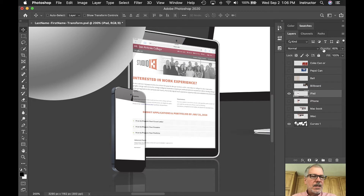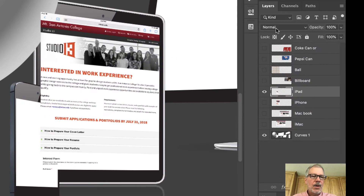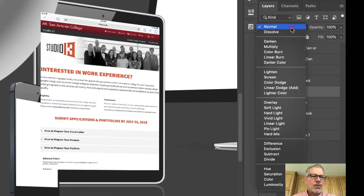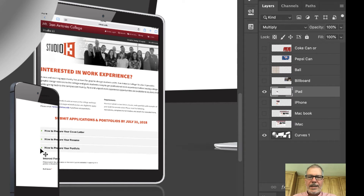Once I like it I can hit the OK button or hit Return/Enter on the keyboard. I'll turn the opacity back up to 100. The problem now is it's going over the sphere and the phone. Even if I change my blend mode from Normal to Multiply, because it's not white out there, it's still showing up in those areas.